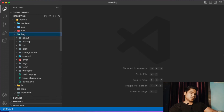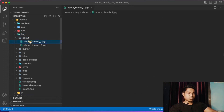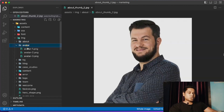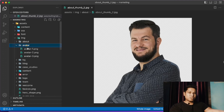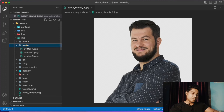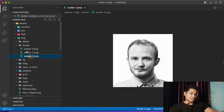Under images you will find all the images used in the application - avatars, about thumbnails, and more. When you deploy the application you'll use your own team images. To replace an image, you must use the exact same filename as the original and keep it in the same folder. That's the general rule for replacing images.